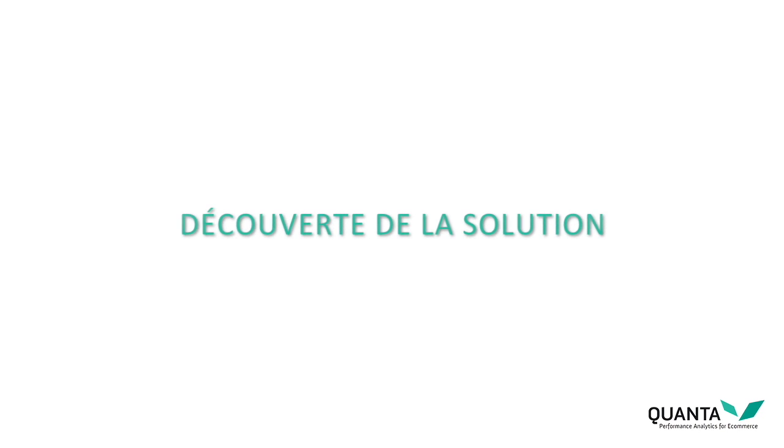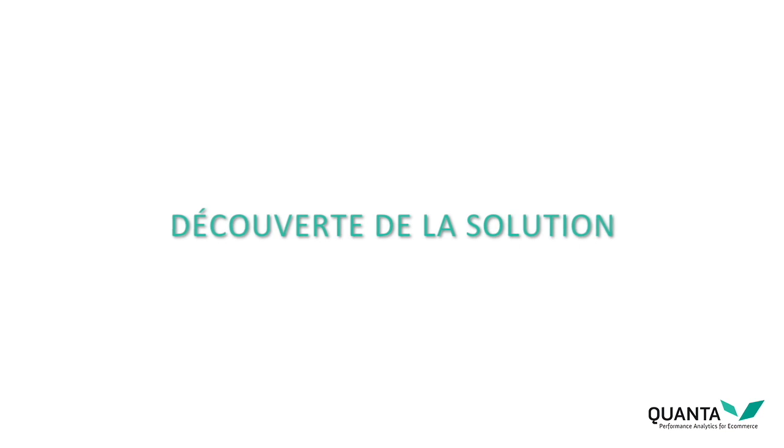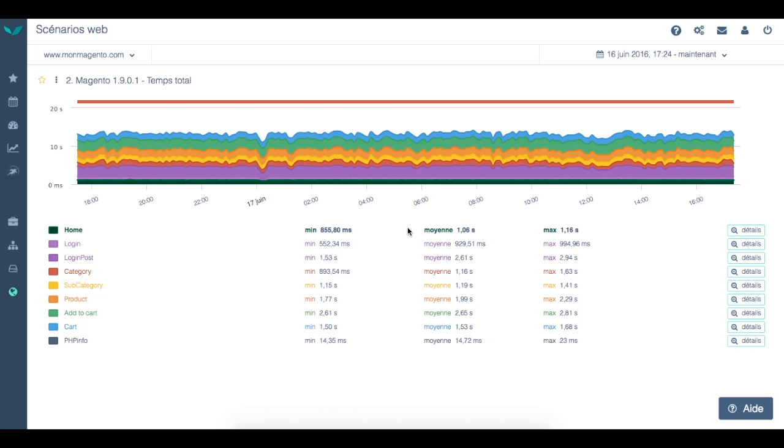Welcome to the Quanta video tutorials, the performance analytics solution for e-commerce. In this video, I will give you a quick tour of the interface before presenting the various functionalities in detail in the coming videos.